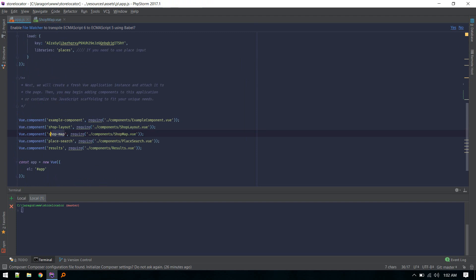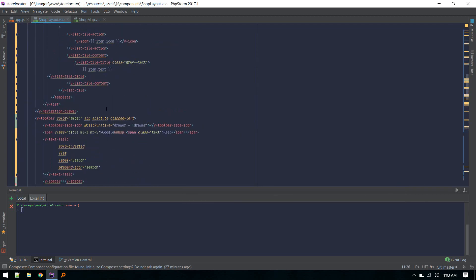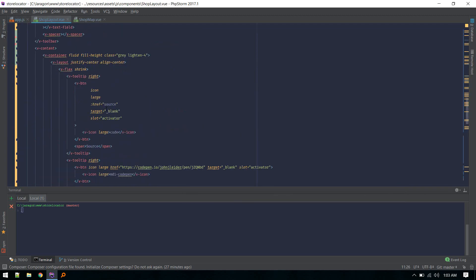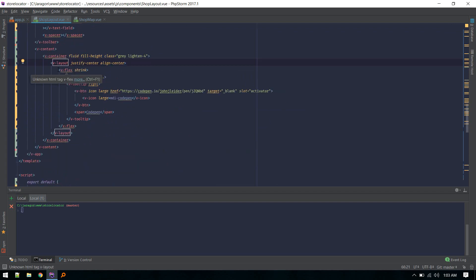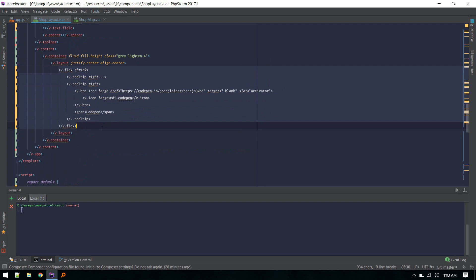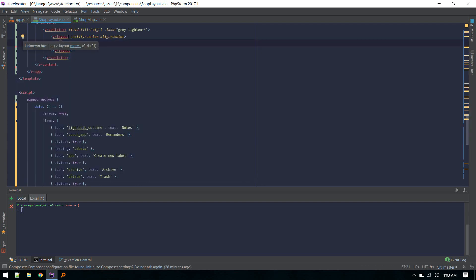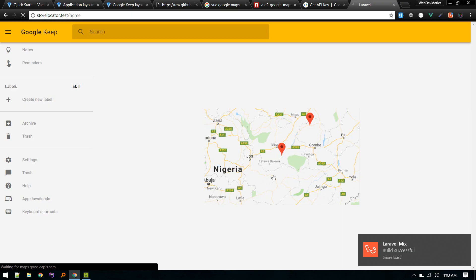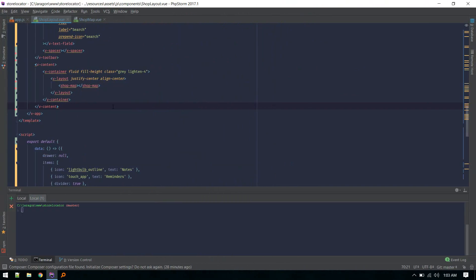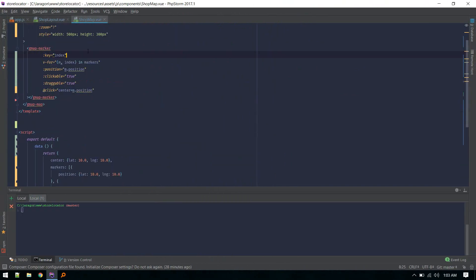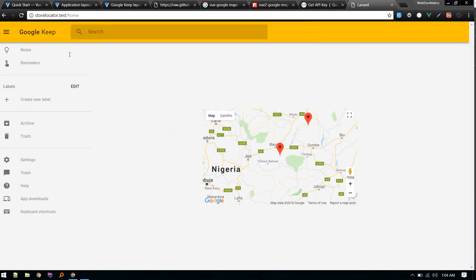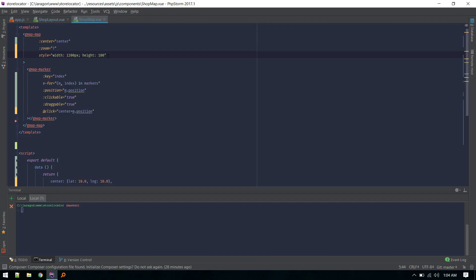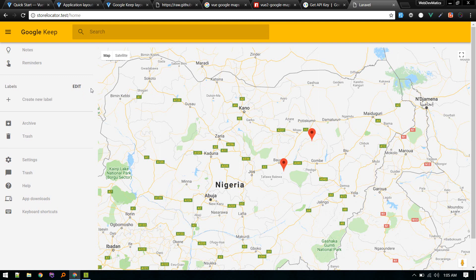We need to use this inside shop layout. Let's go to shop layout and inside here, the site content section, we can use that. I'll just remove everything and delete this. Inside this v-layout I will use shop-map, that component. There we go. We can see the map now. We can increase the size of the map. Let's go to shop-map and make it - for now let's use 1200 pixels. All right, that looks good.